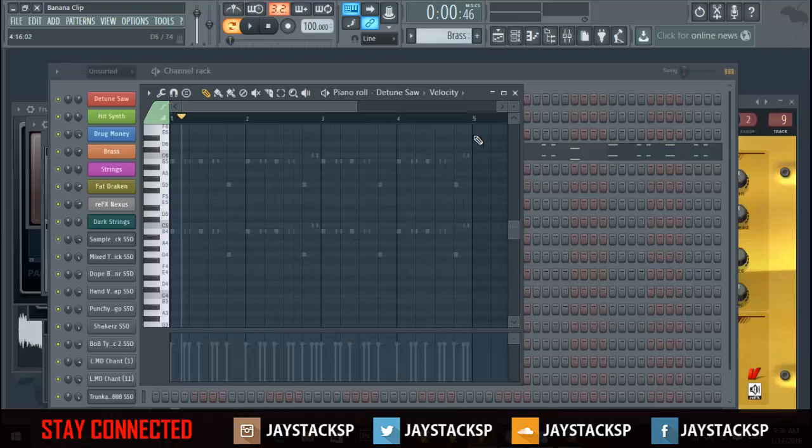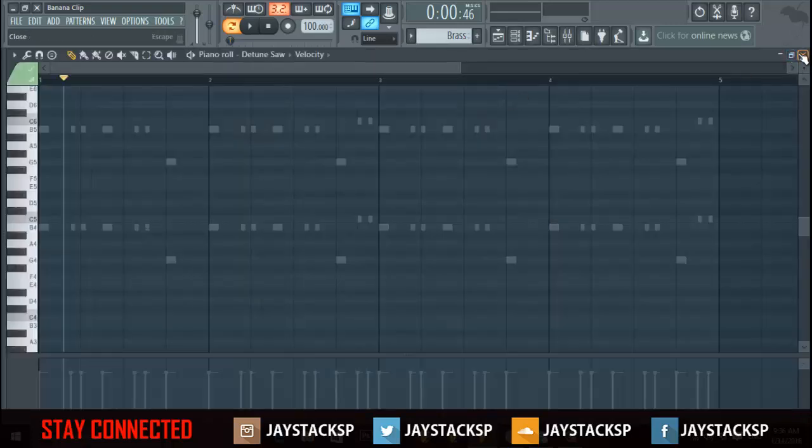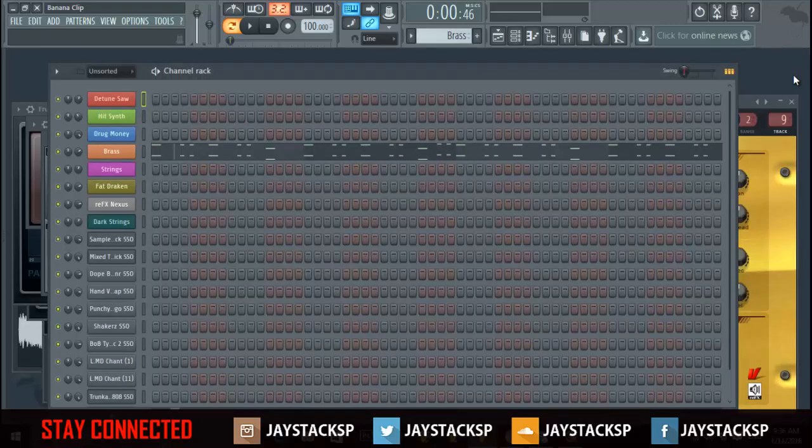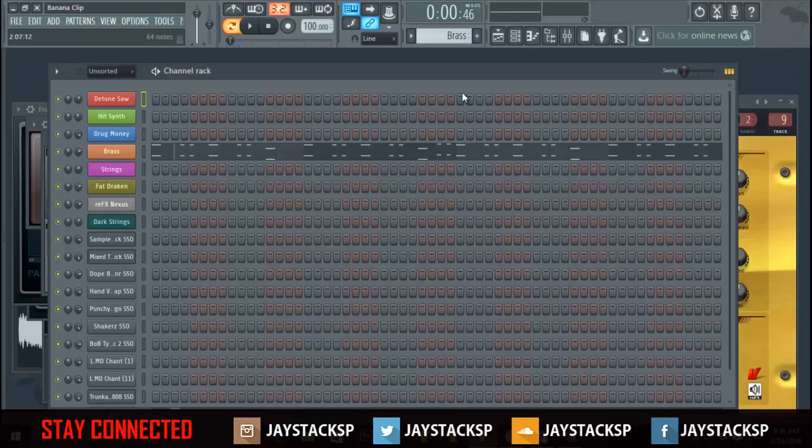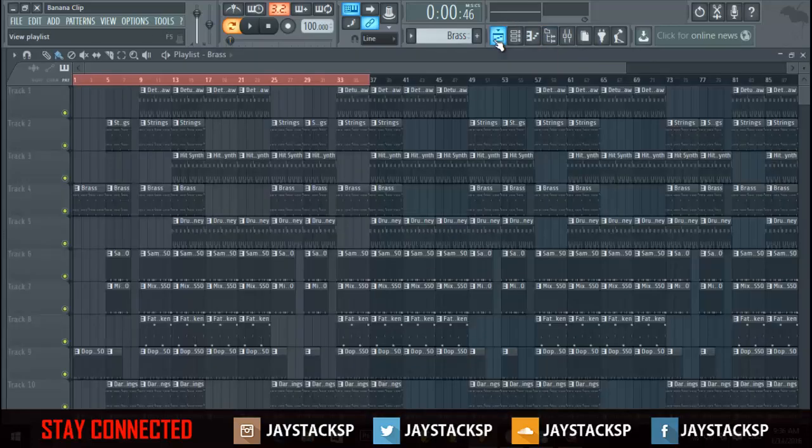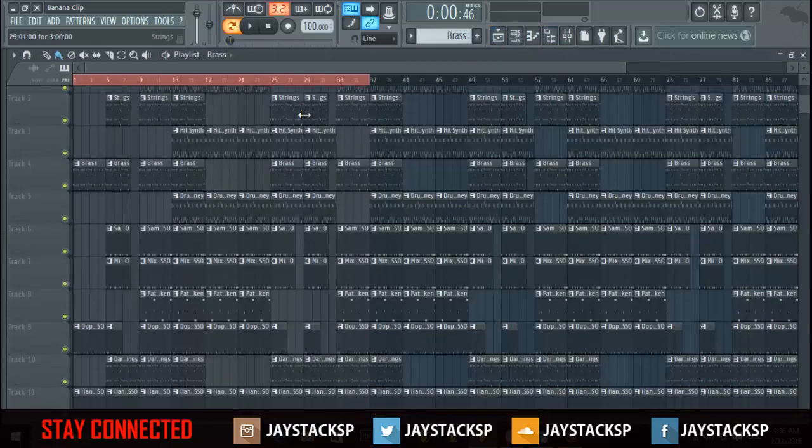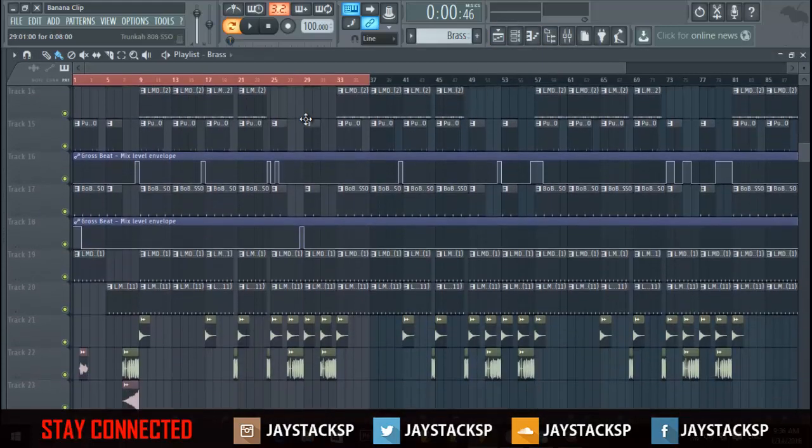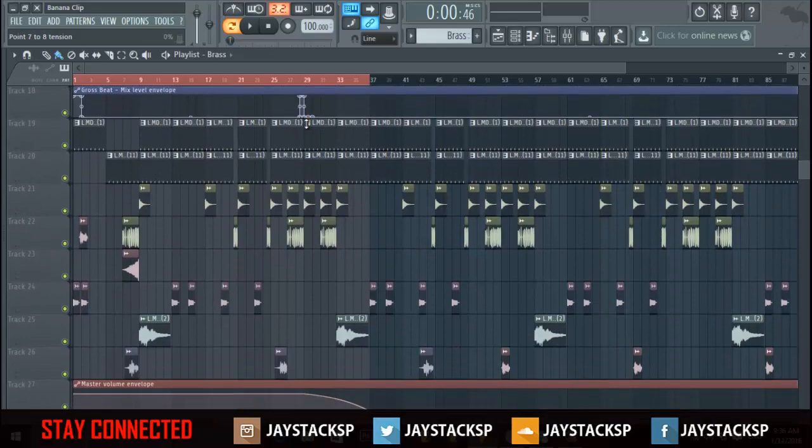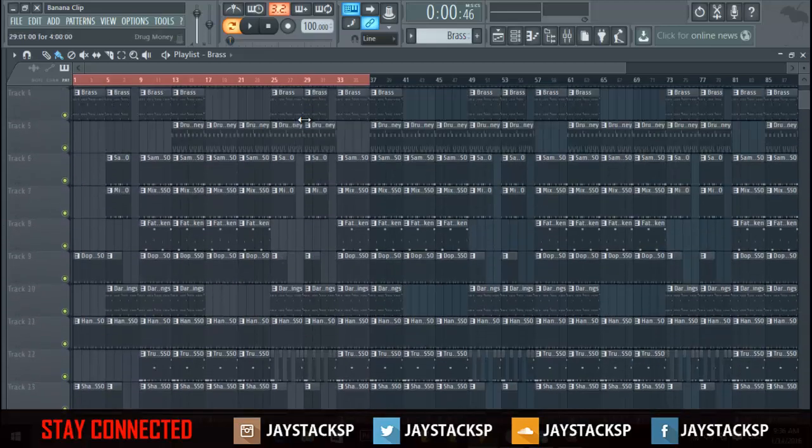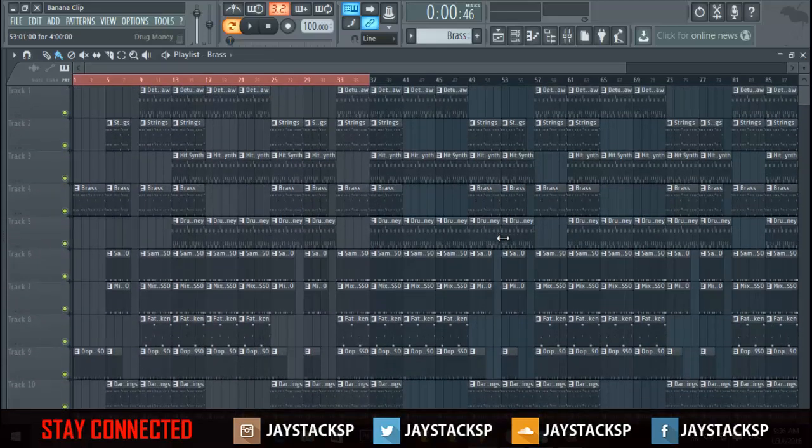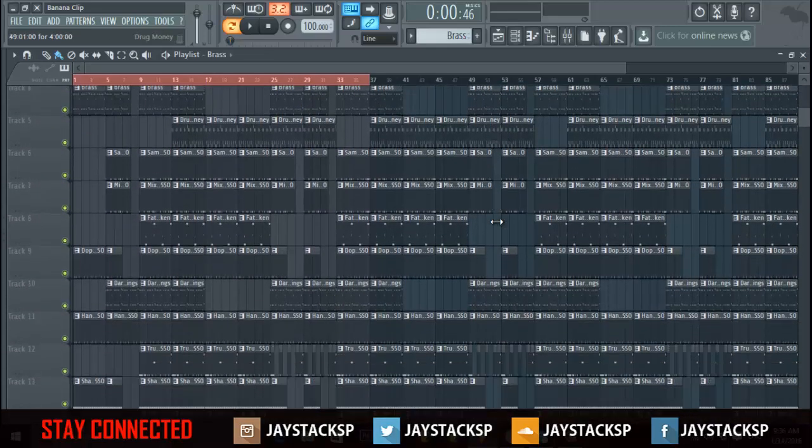Yeah, that's how you get ghost notes. Very simple tutorial. Thank you for watching. There will be tutorials in the future but right now I'm focusing on pushing my beats out more.